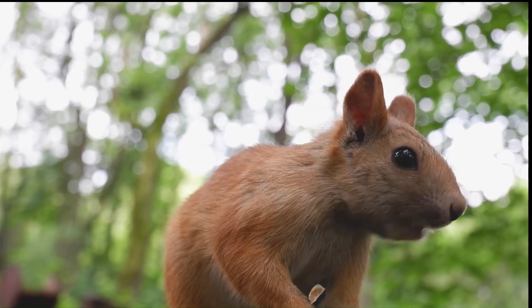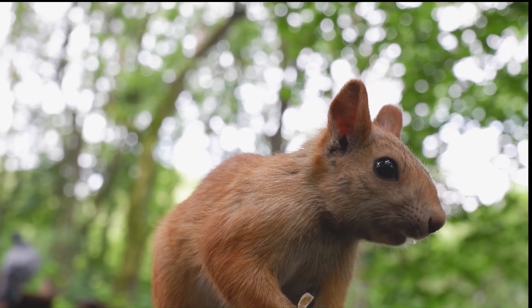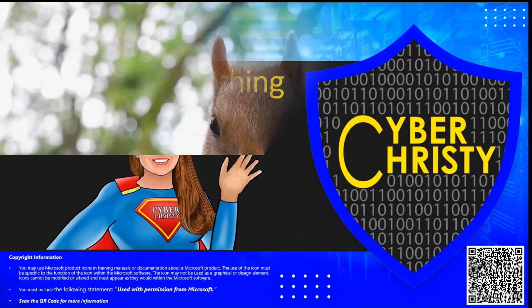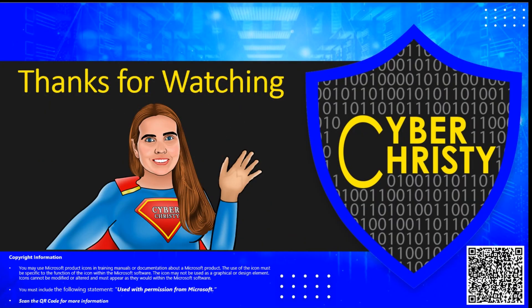And there you have it. Azure disks in a nutshell. And don't forget to like and subscribe for more Azure quick guides. And I'd like to thank you for watching.